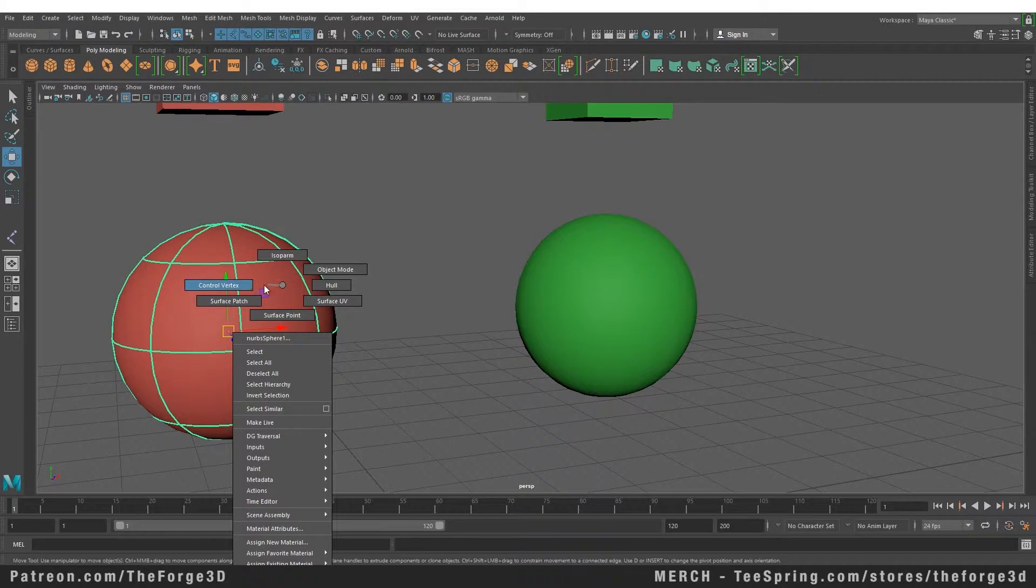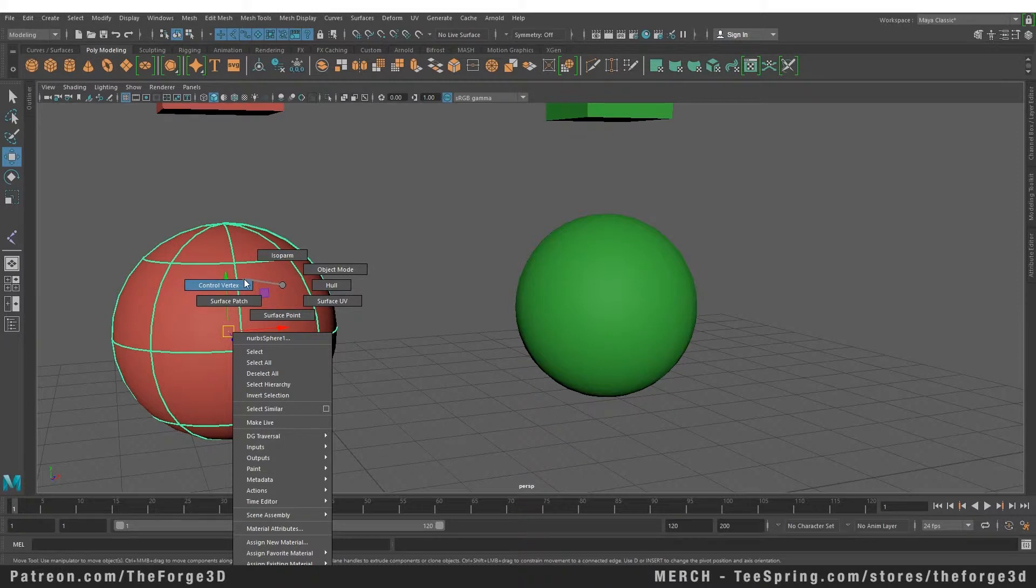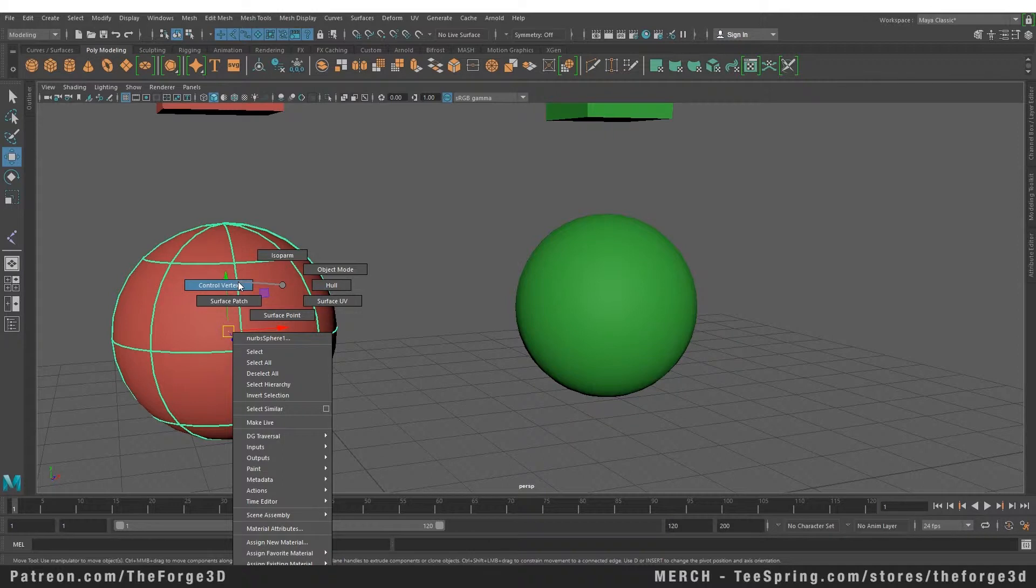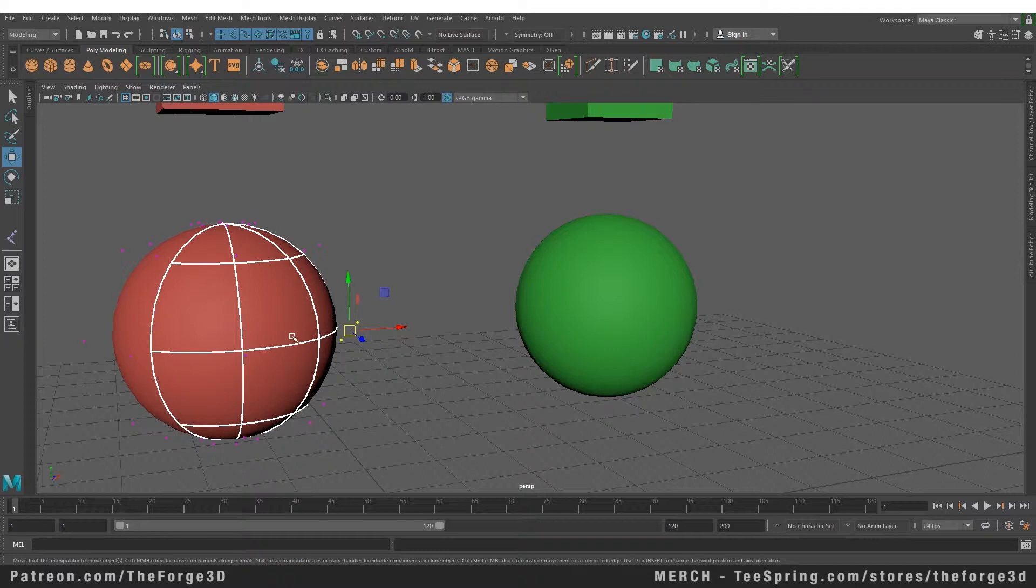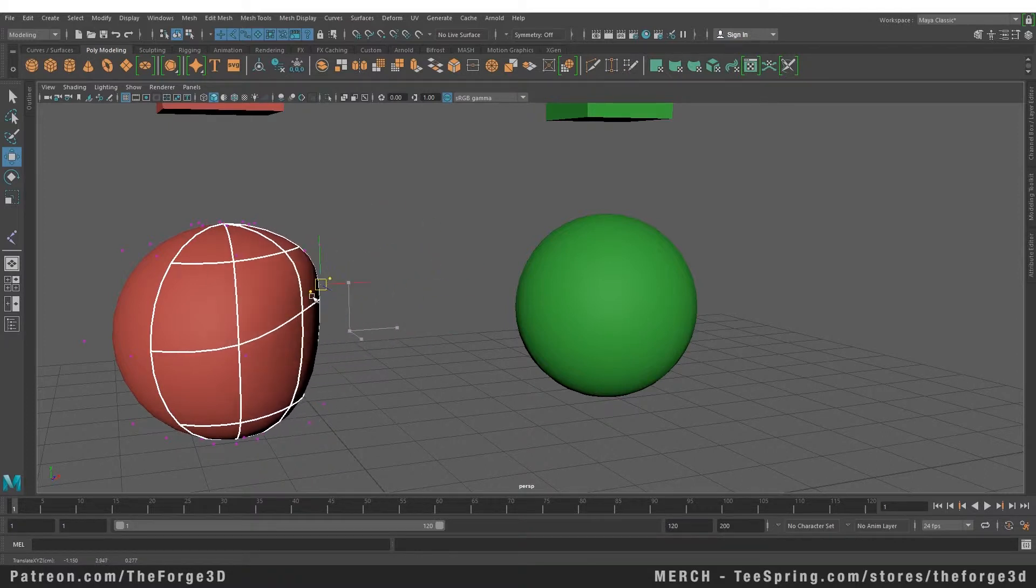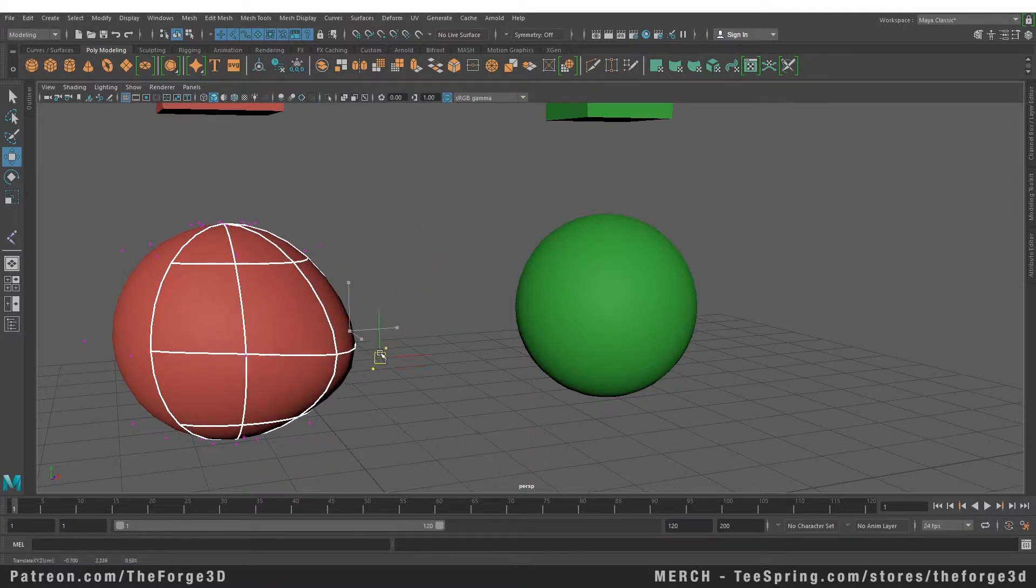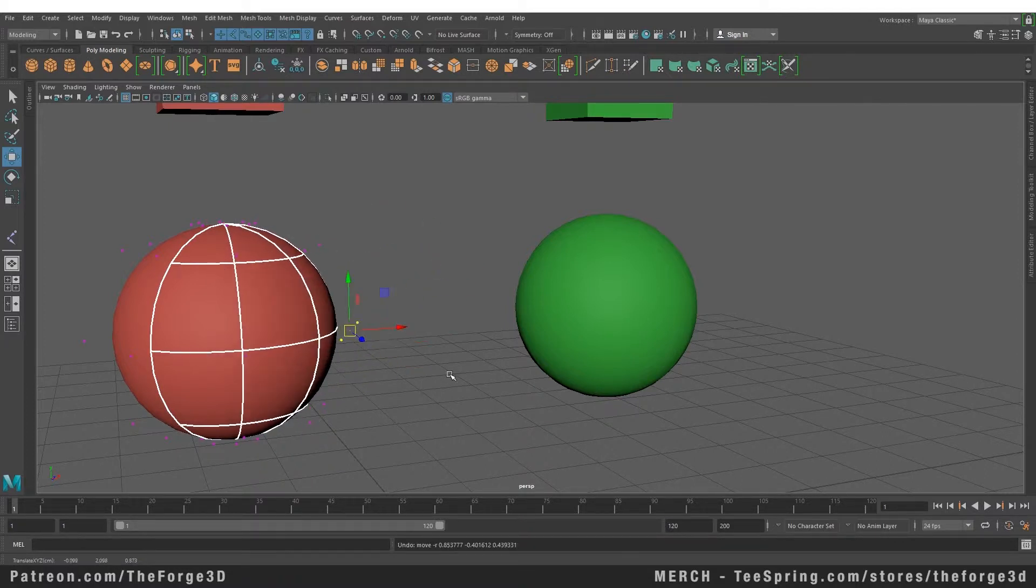It has control vertices, surface points, hulls, and isoparms. If we go to control vertices, which are somewhat equivalent to vertices in polygon models, and select a few of them, you can see that it gives us really smooth deformations.